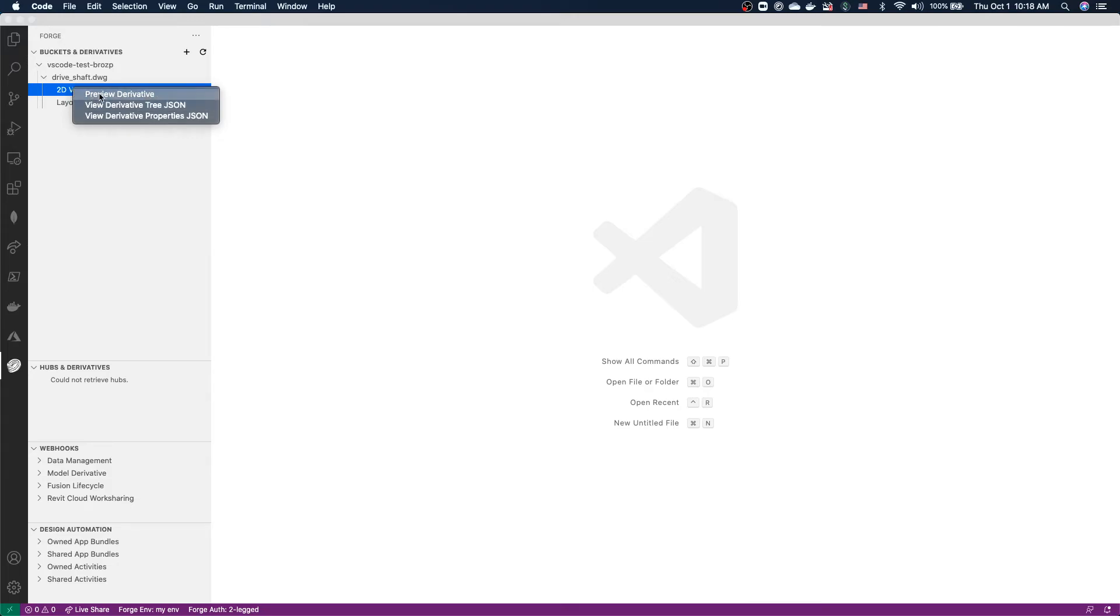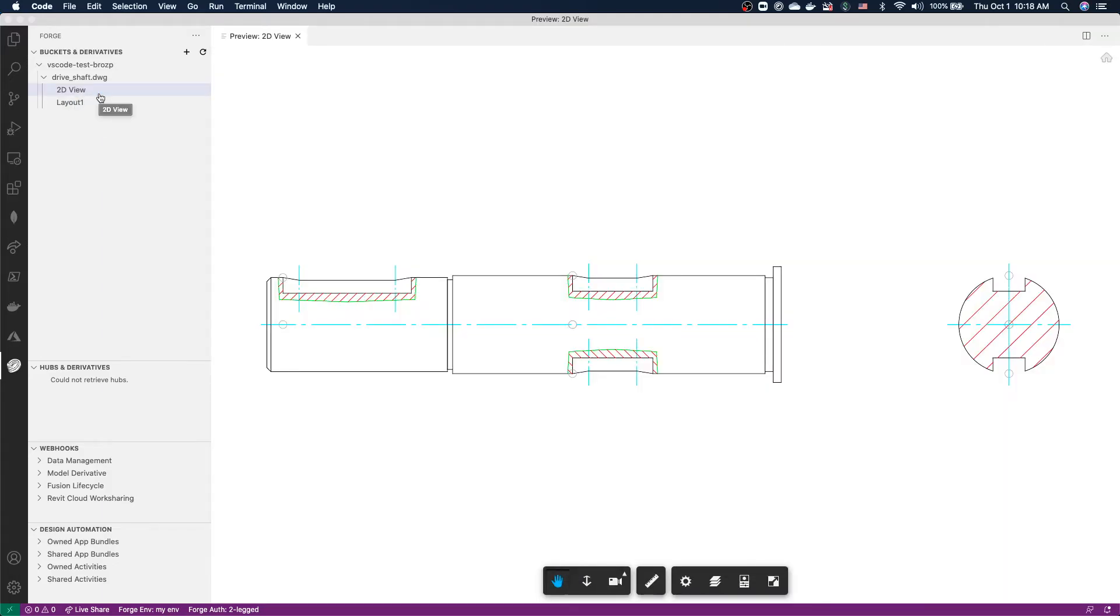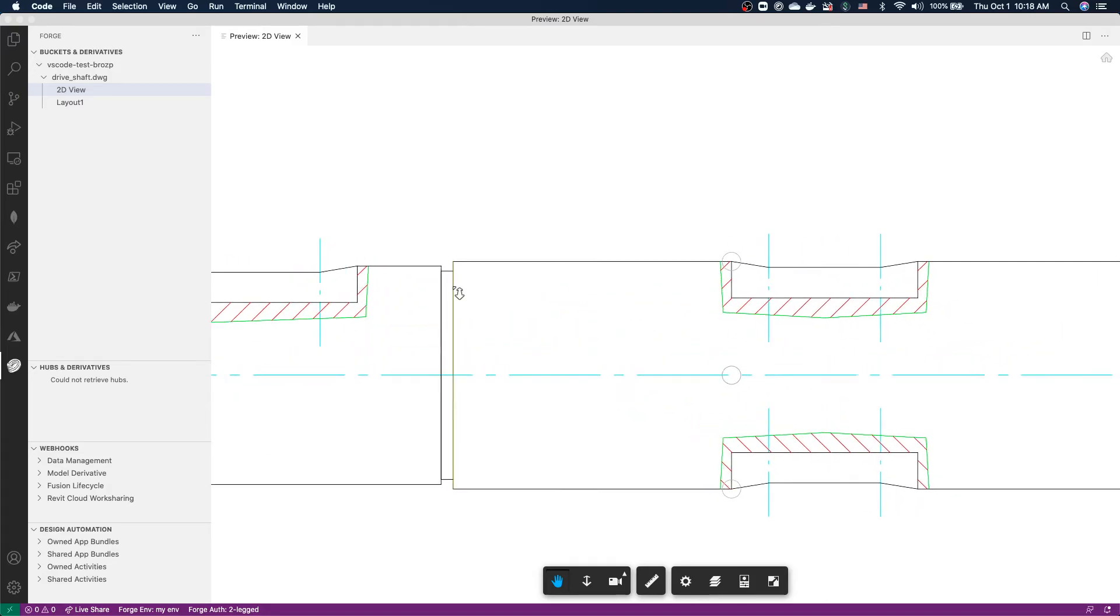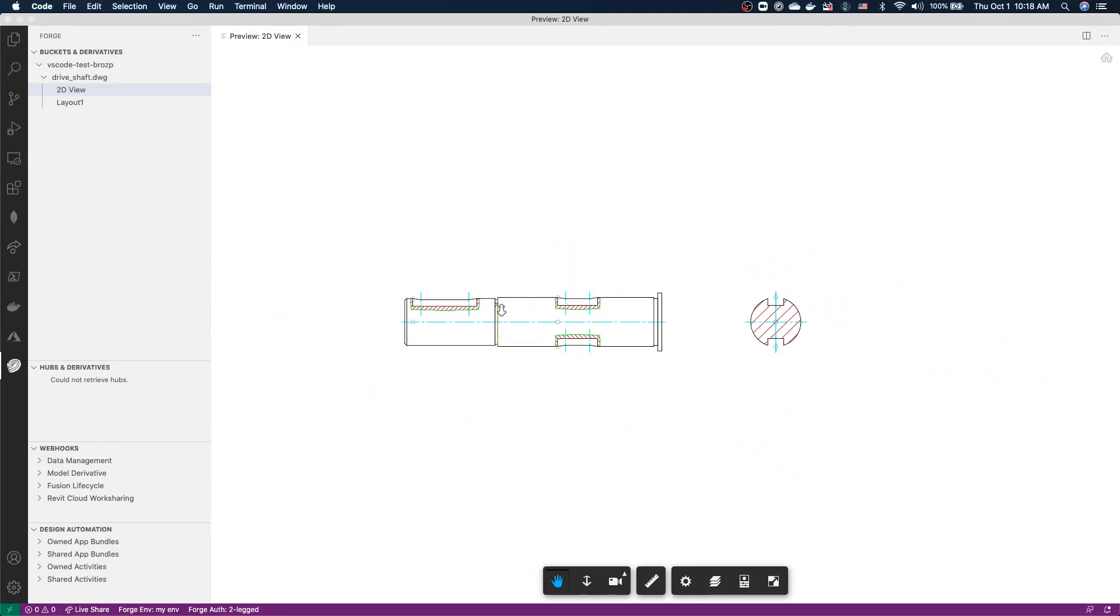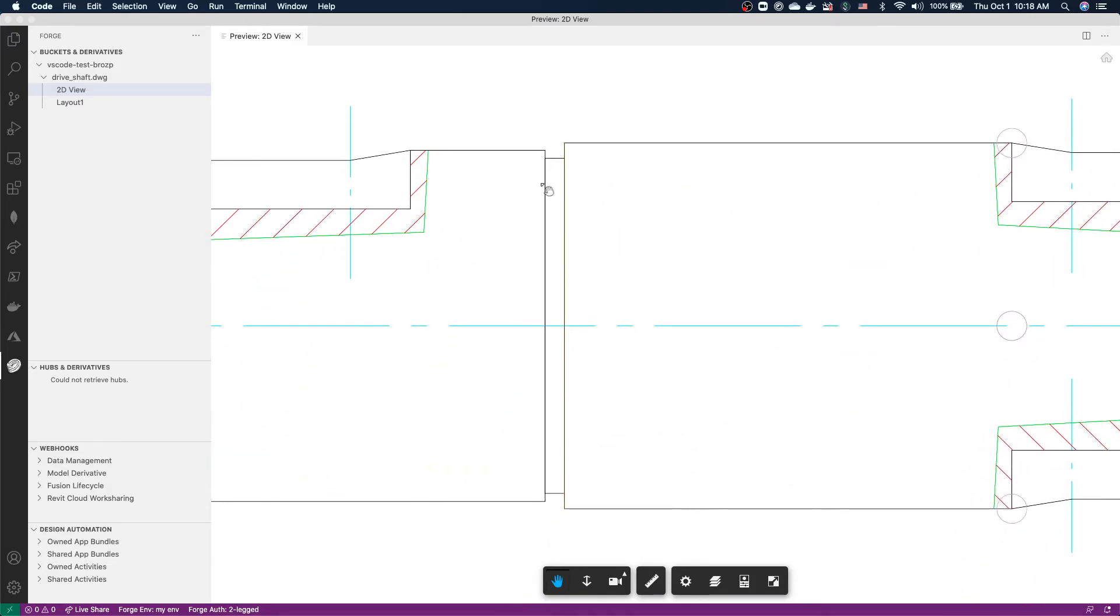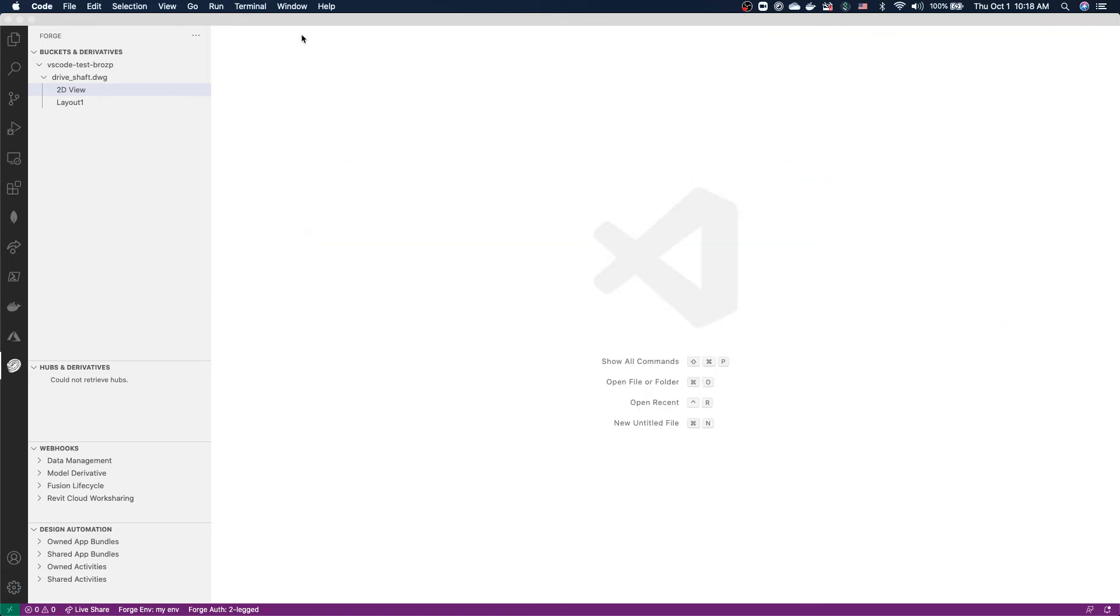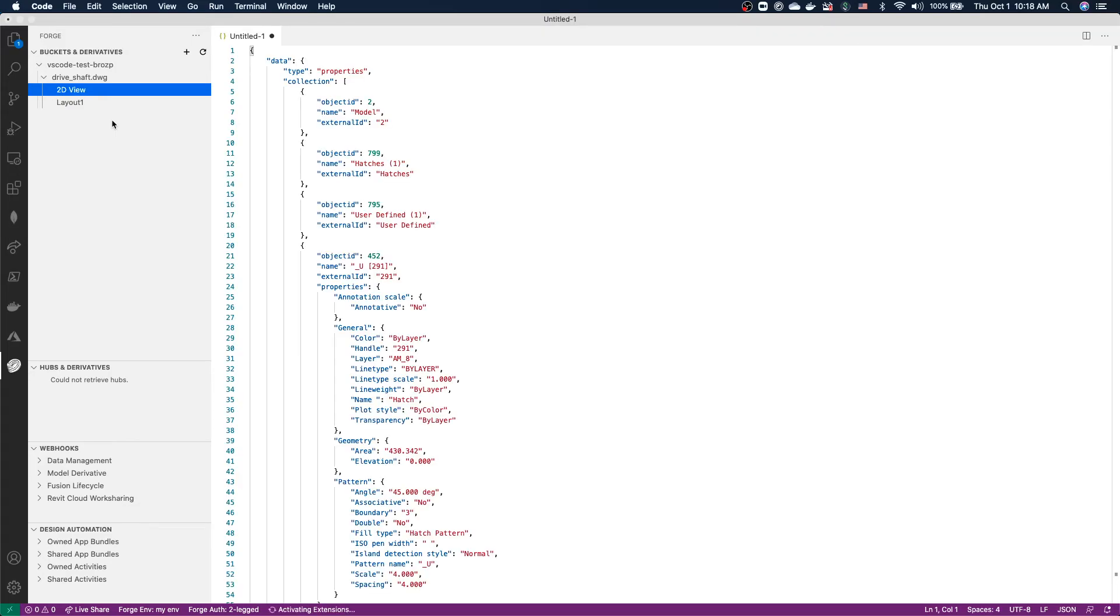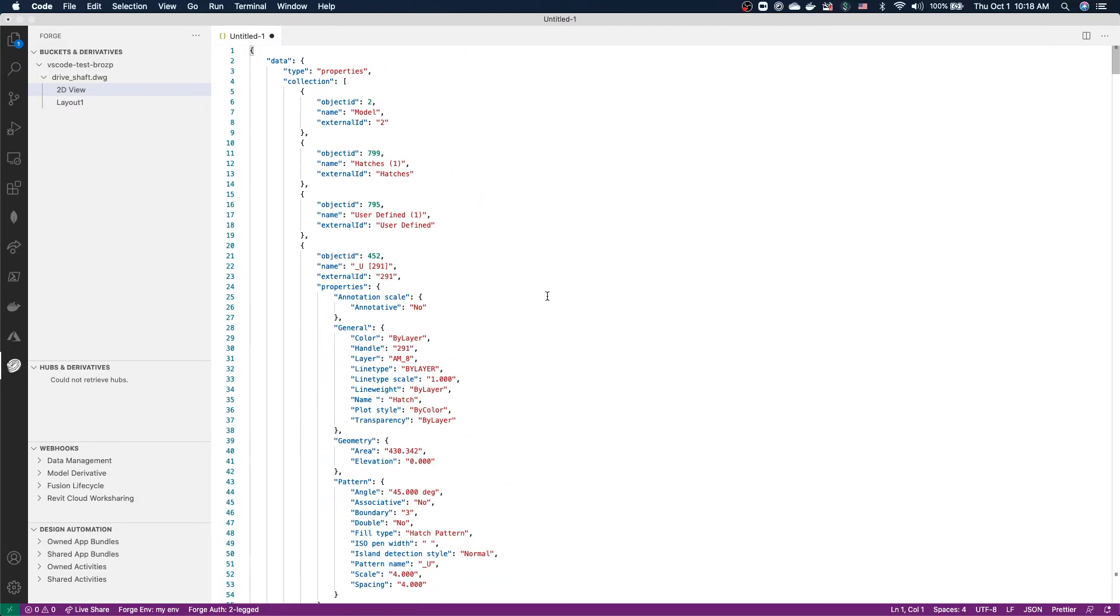We can preview the derivative, or we can instantiate Forge Viewer right inside a new tab inside Visual Studio Code and preview our model right there. We can also ask for information about all the properties if there are any for this specific viewable. This will make a request to the model derivative service again and give us a JSON with all the properties as you can see here.